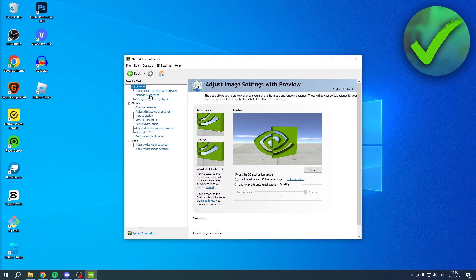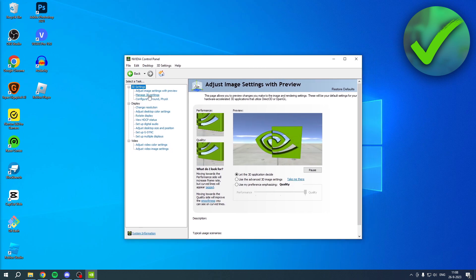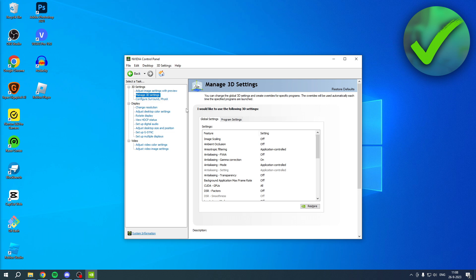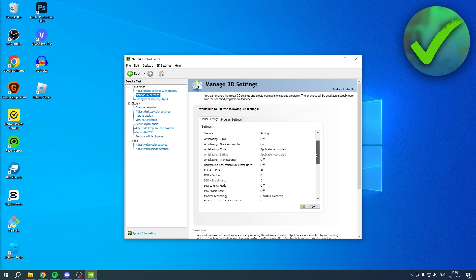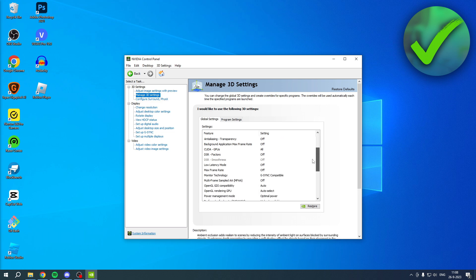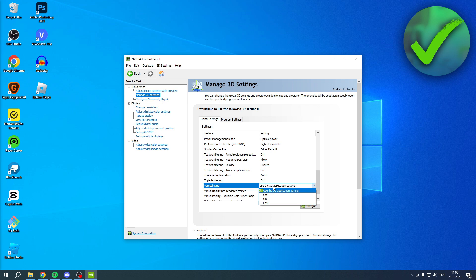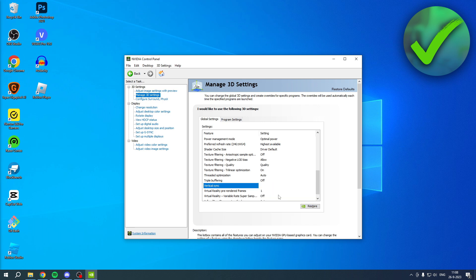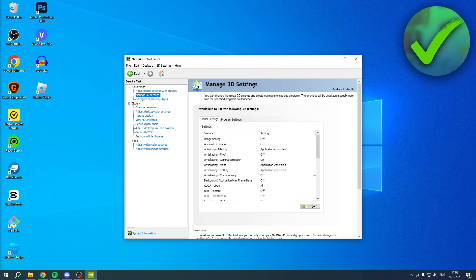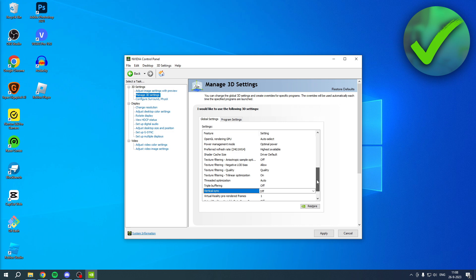you want to go to manage 3D settings. And over here, you want to scroll a little bit down until you see vertical sync. So here, it is set to vertical sync basically. So you want to turn this off. And then you have turned off V-Sync by default.